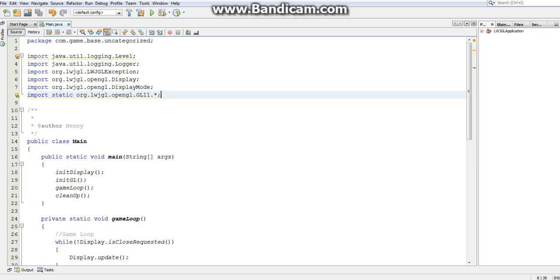Just for reference, you do want to import the earliest version of OpenGL that you can, because the higher up version of OpenGL you're using, the fewer people can actually use your program. So you generally want to use the earliest version possible.